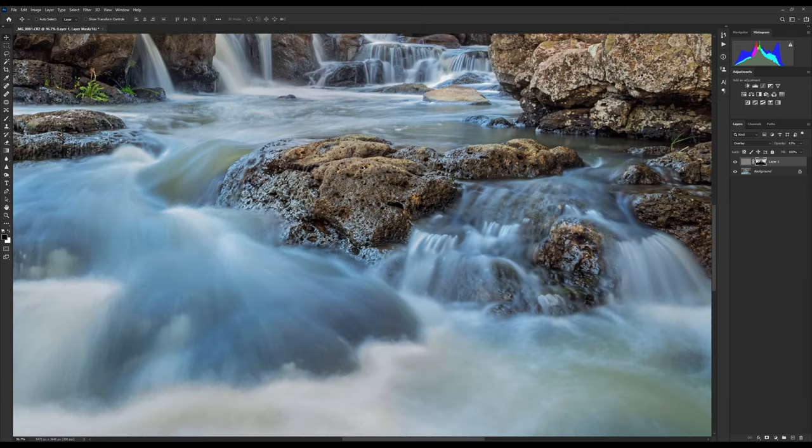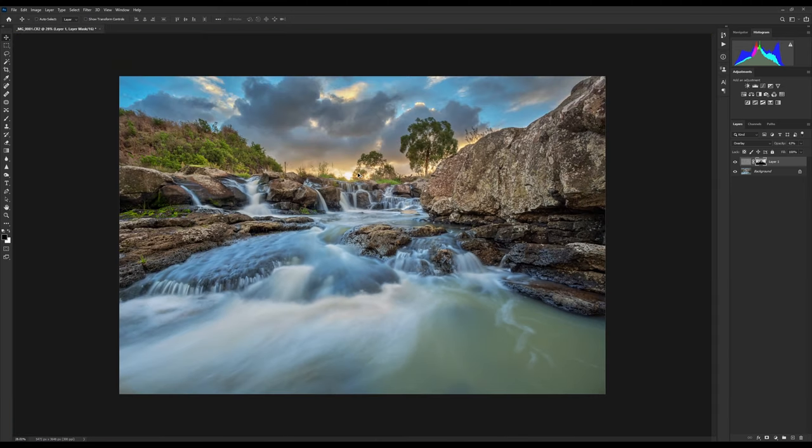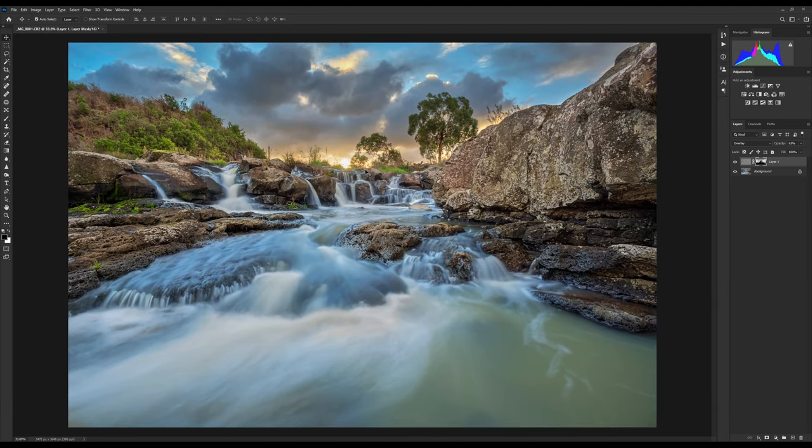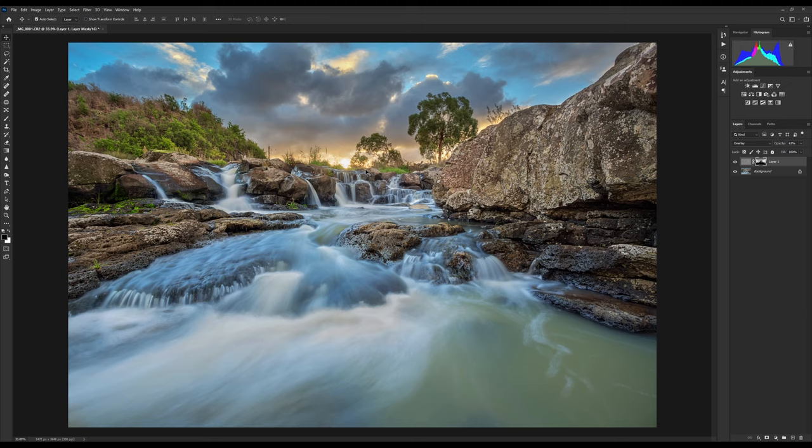So, there you go, that's how I like to do my sharpening, especially when I've got motion, long exposures. Keeping the sharpening out of your long exposure just makes everything look nice and smooth, yet still lets you sharpen other areas of the image.